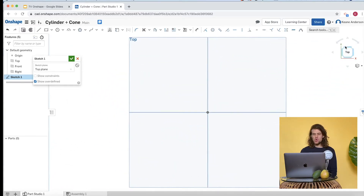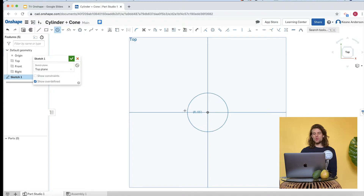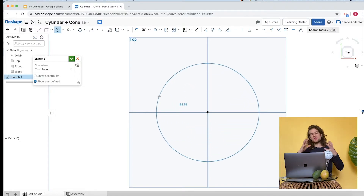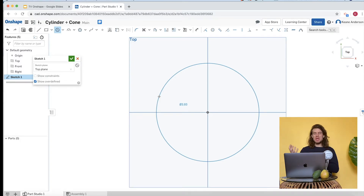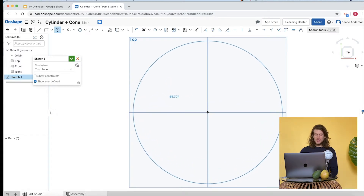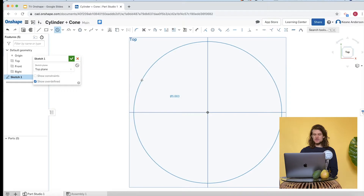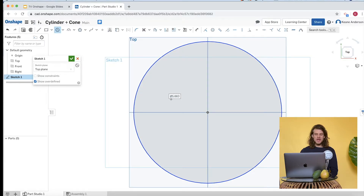Ultimately, we want the top view. Let's go to top view and draw a circle. I'm going to make sure to put the center point at the origin — it's a good habit to think about where you're creating things in space. Let's draw a good-size cylinder. Right now the diameter is 5.663 inches.